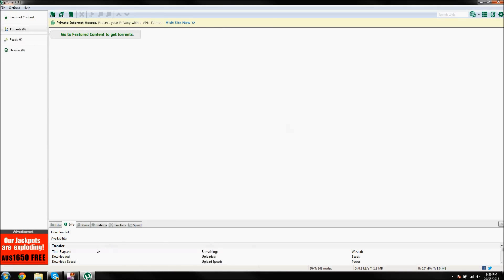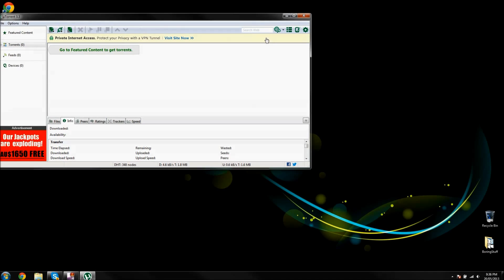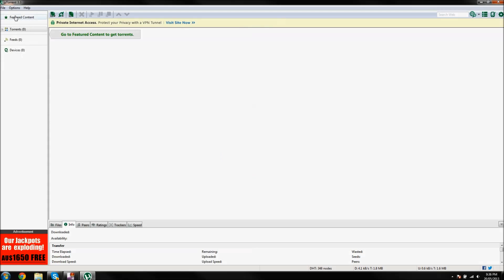So what you want to do is go into uTorrent, this version, version 3.3. I'm not sure if it'll work with other versions, so just upgrade to 3.3.